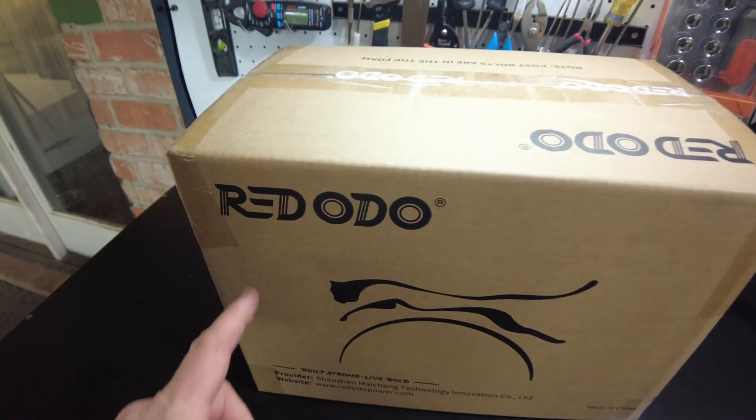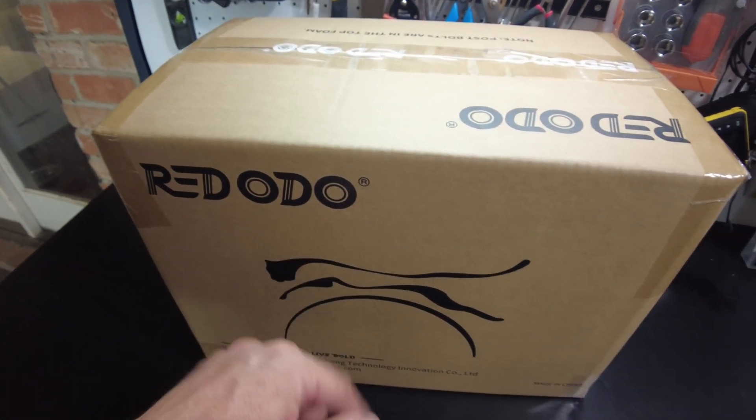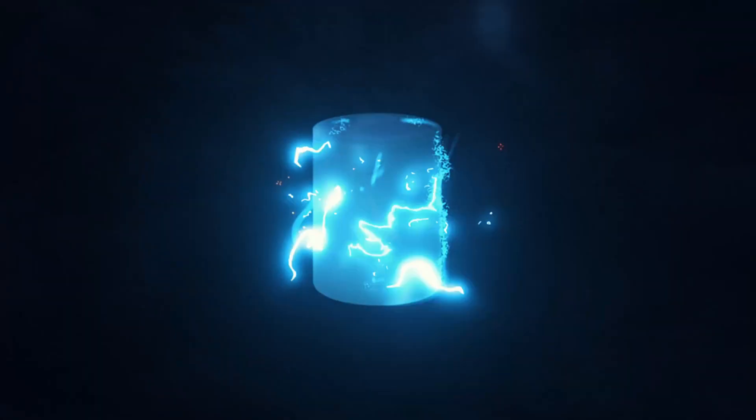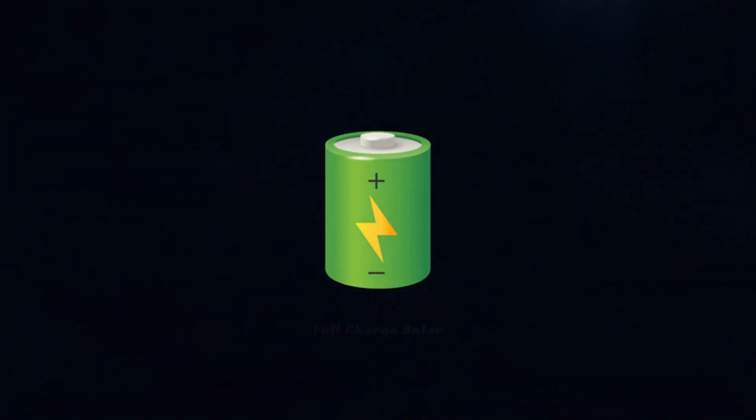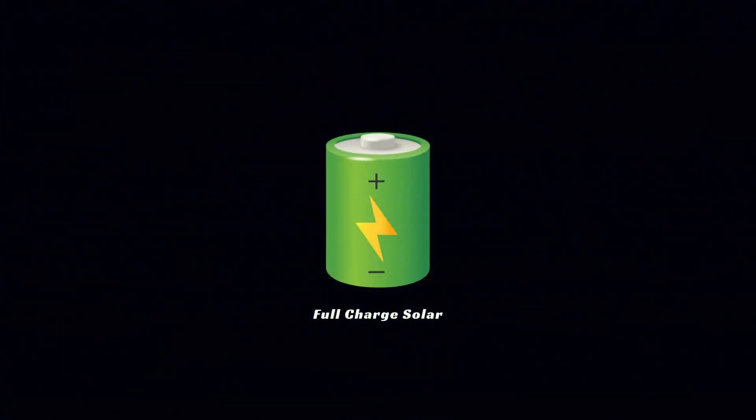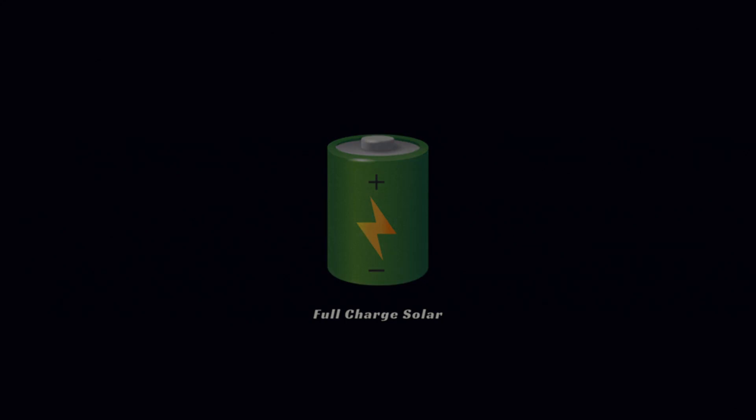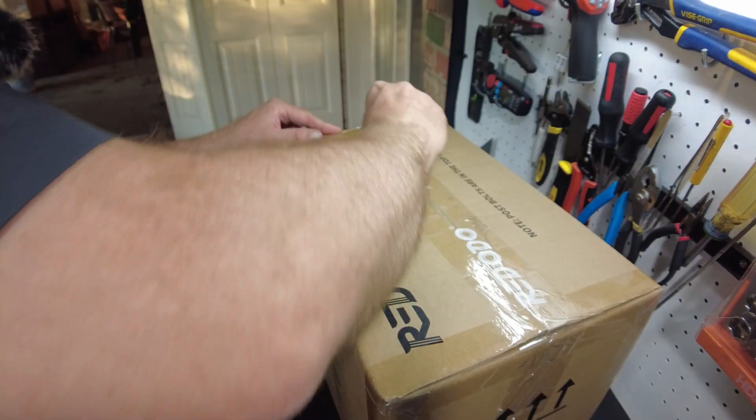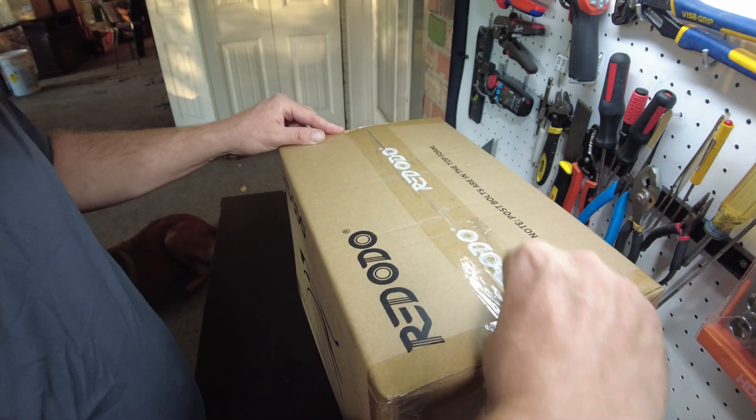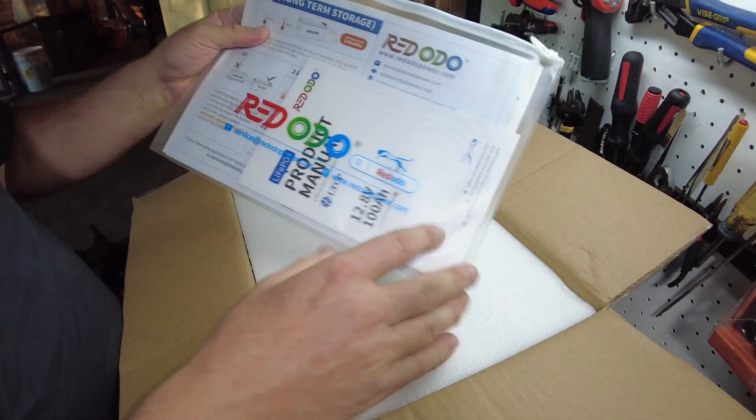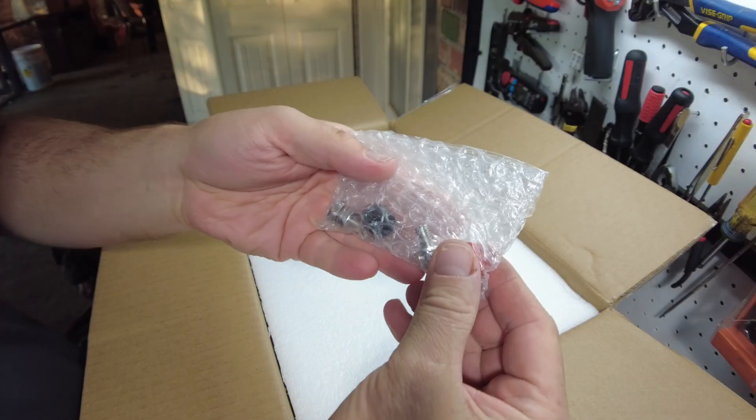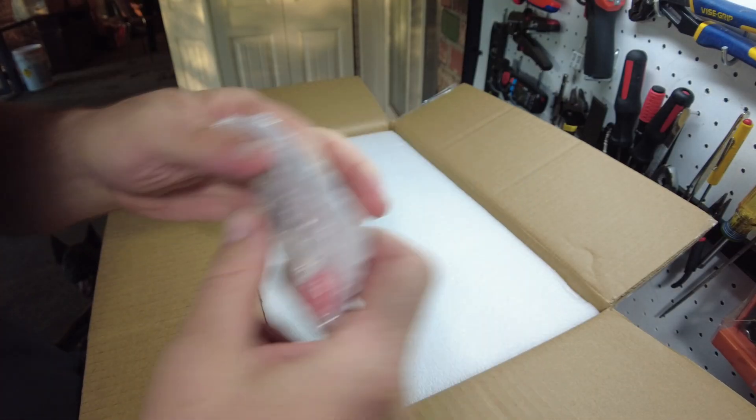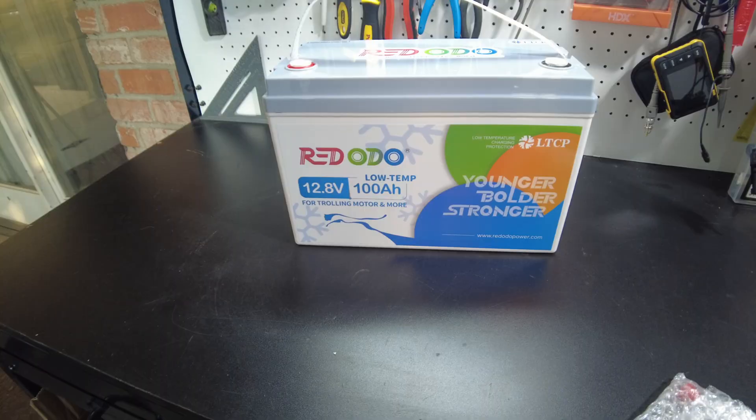All right, today we got a new battery from Riddodo. Let's open it up. Their manual packet, M8 size terminal bolts.